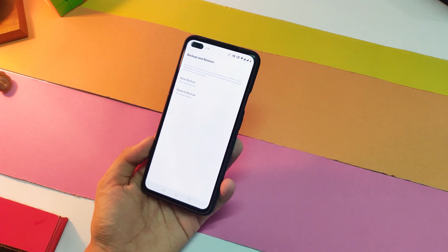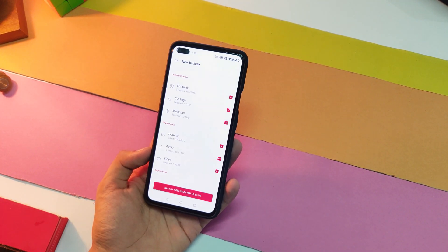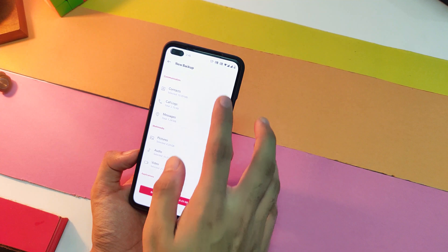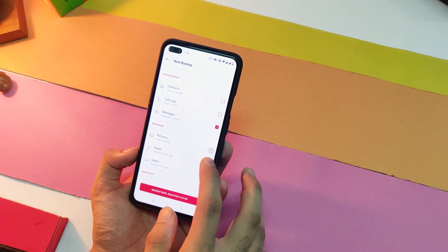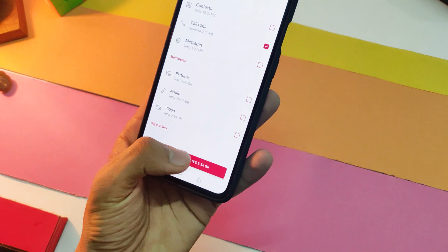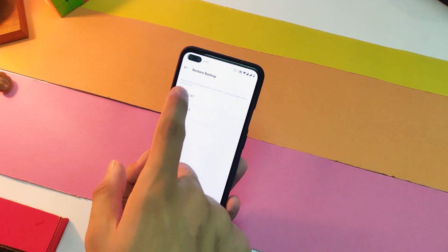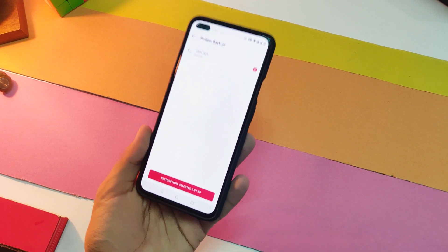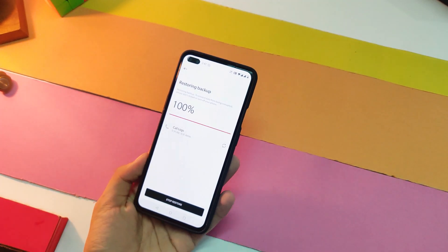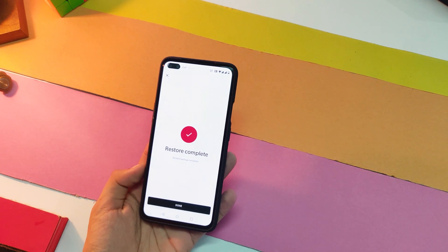To backup, open the OnePlus Switch app and click on 'Backup and Restore', select 'New Backup' if this is your first time, then select what data you want backed up and click 'Backup Now' and wait for the process to complete. To restore, open the same 'Backup and Restore' option, click 'Restore', choose the files you want, and you are all set. Those are all the handy features of Oxygen OS 10 on OnePlus Nord.